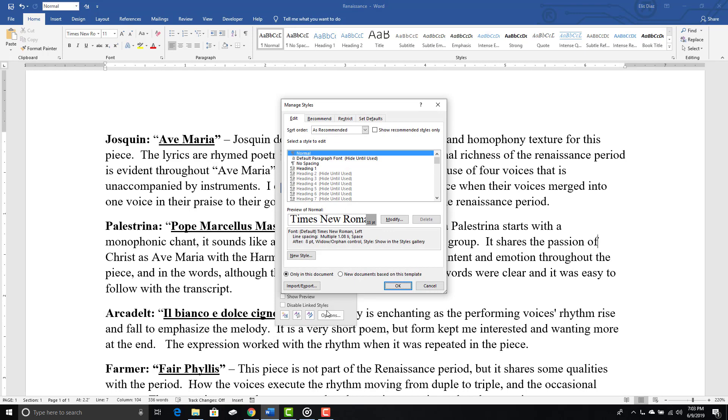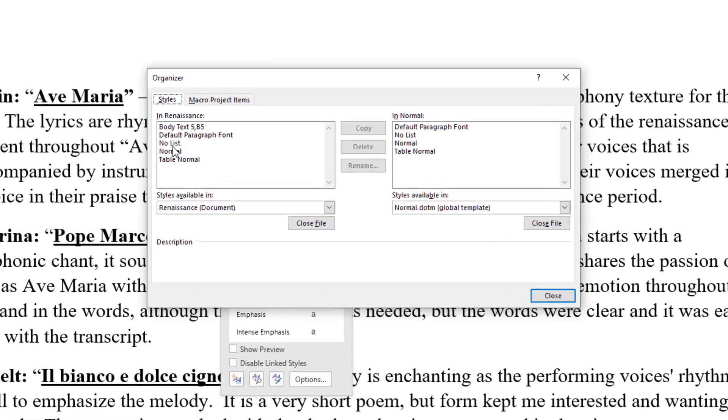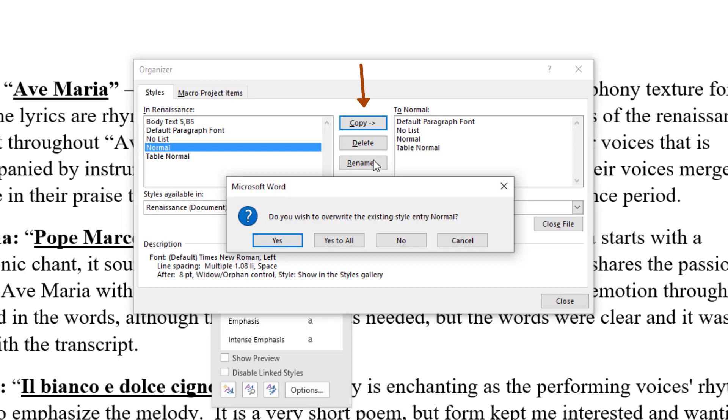Click on Import-Export, which is the bottom left corner. Click on the normal template on the left, which is the open document, and click on Copy. Then click Yes to override the global normal template.